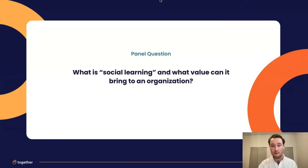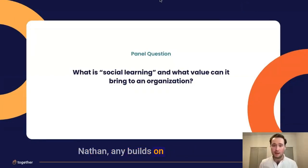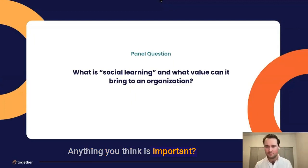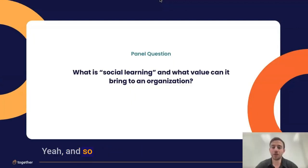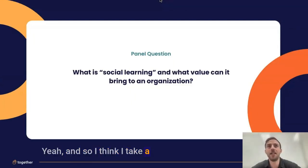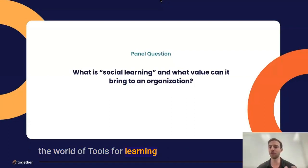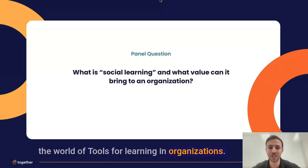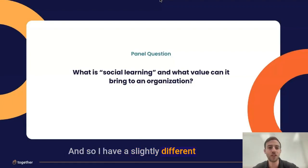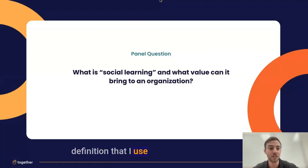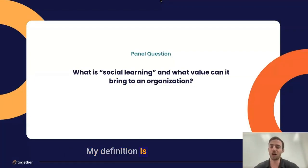Nice. Any builds on that? I think it's important. Yeah, so I take a lens very much from the world of tools for learning in organizations, and I have a slightly different definition that I use for myself.